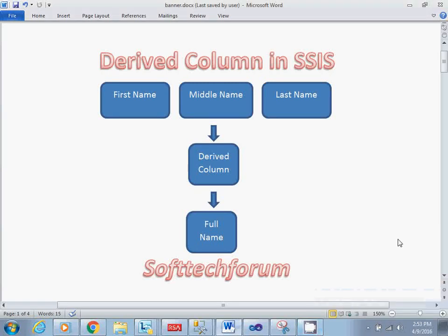Hello and welcome to Softtech Forum. Today we are going to learn how you can use derived column transformation in SSIS.